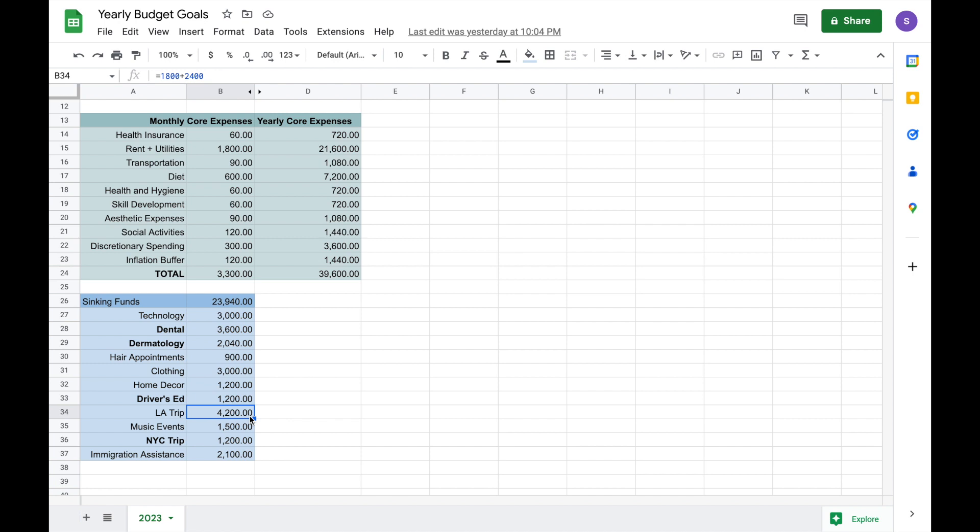Now in LA, I would have to definitely get hotels. The flight wouldn't be too bad, but I also plan on doing some medical things down there, so that is where a lot of the expenses are coming from.